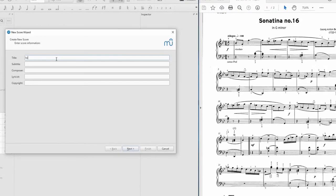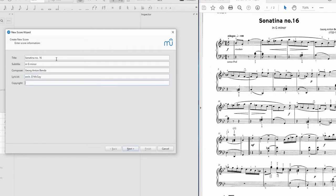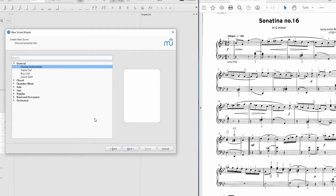So this is Sonatina No.16 in G minor, they tell us. The composer is George Anton Bender. And in here I'm just going to say that I've orchestrated this piece. And we don't need copyright. Right, next.